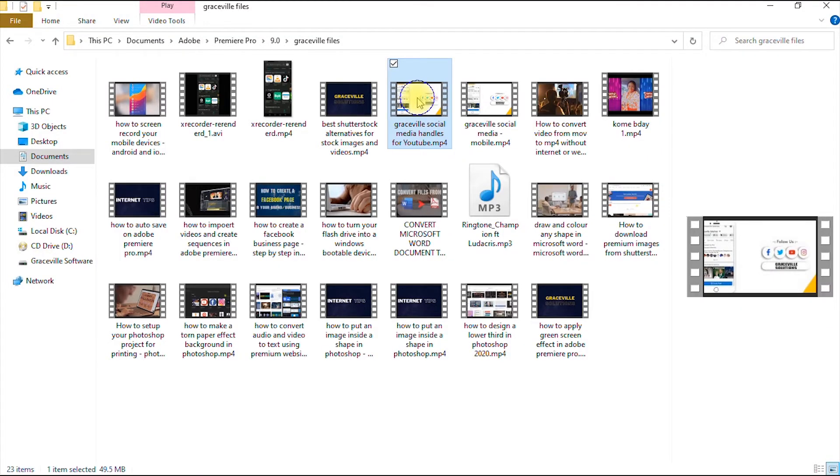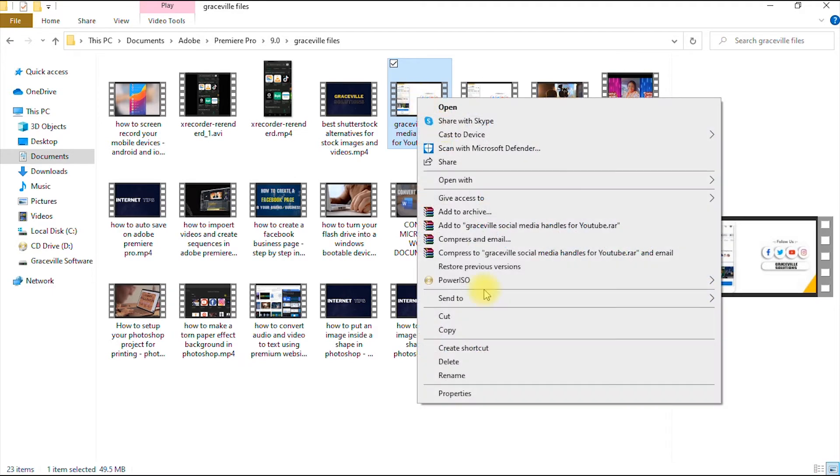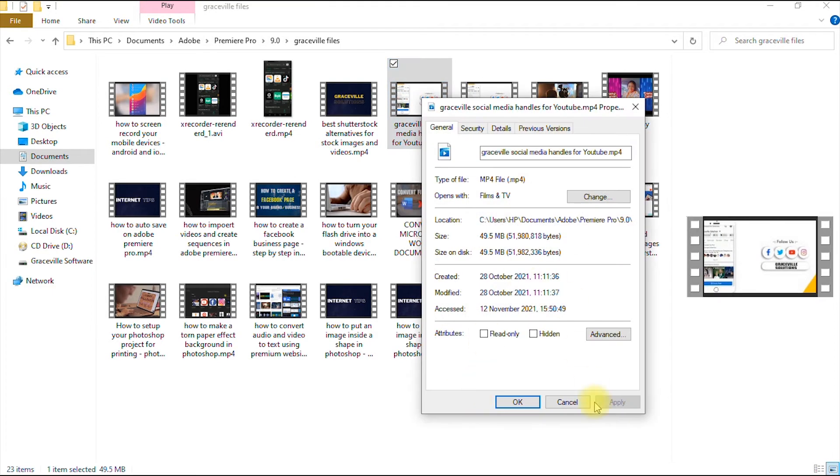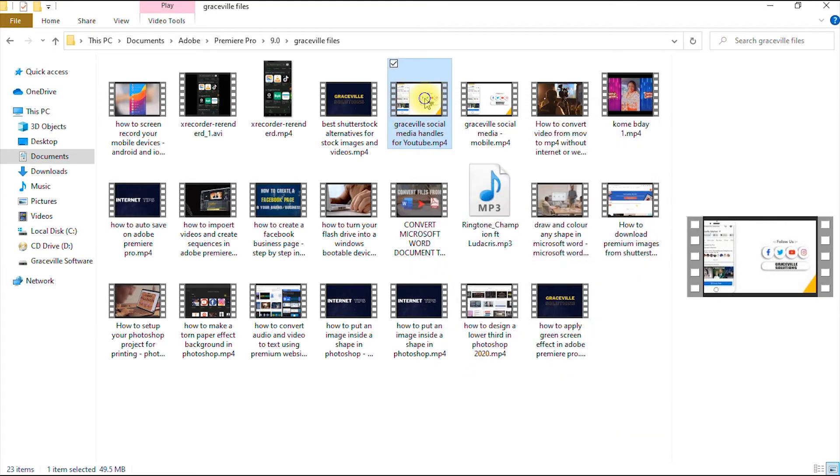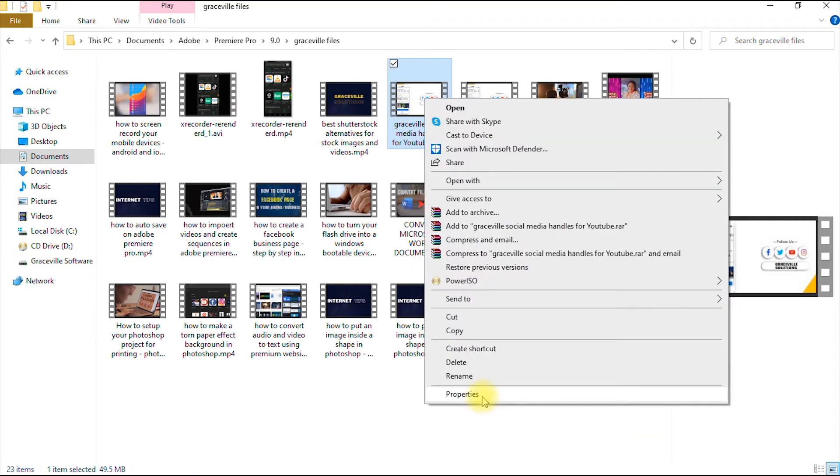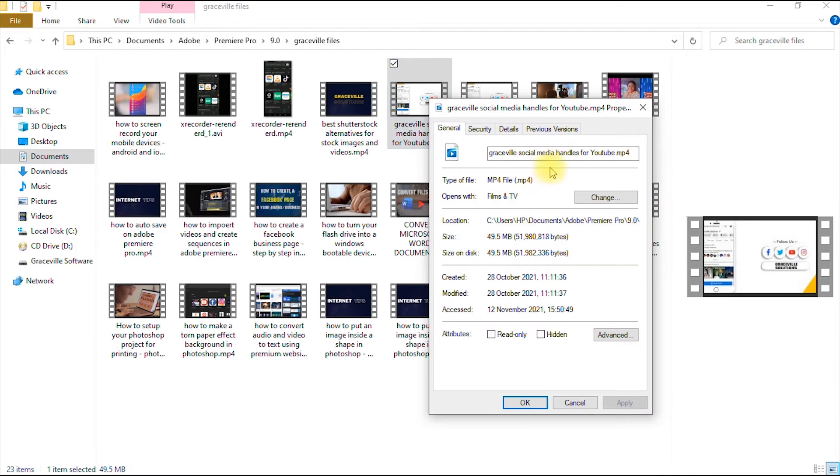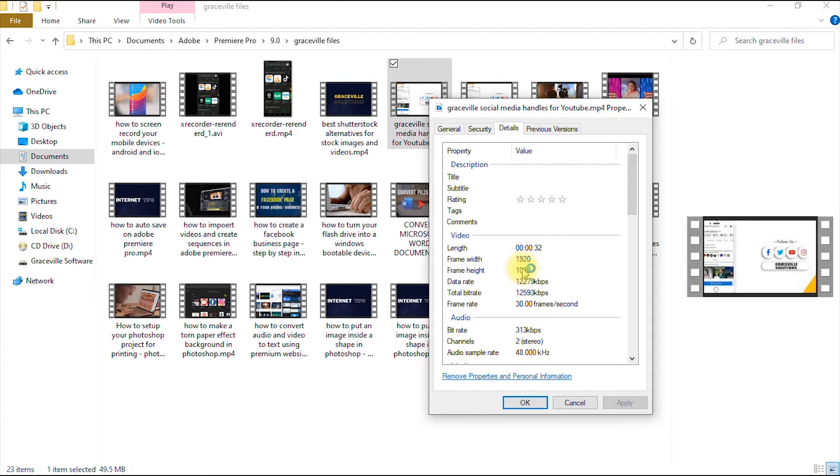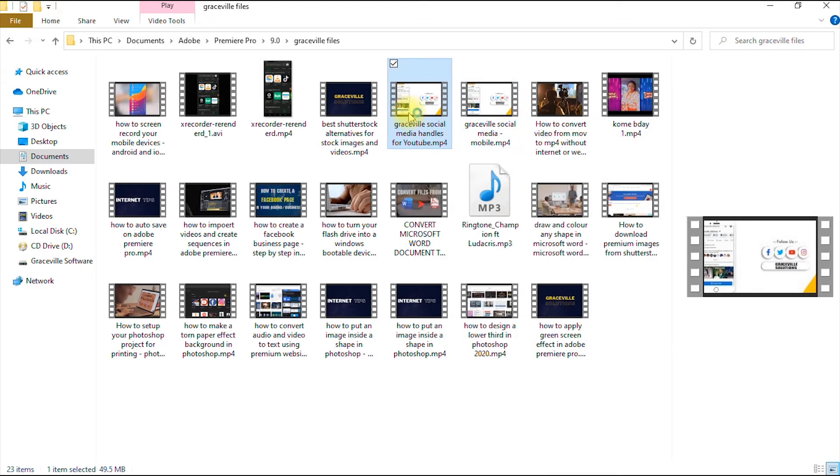So the video has finished rendering. So to confirm if it's in HD, you go to properties and then you select details. So as you can see, it says frame width and height. Frame width is 1920, frame height is 1080 pixels. So this is HD. So our video is already in HD format. So the next step is to upload this video on our YouTube channel. So let's head over to our YouTube channel straight away.